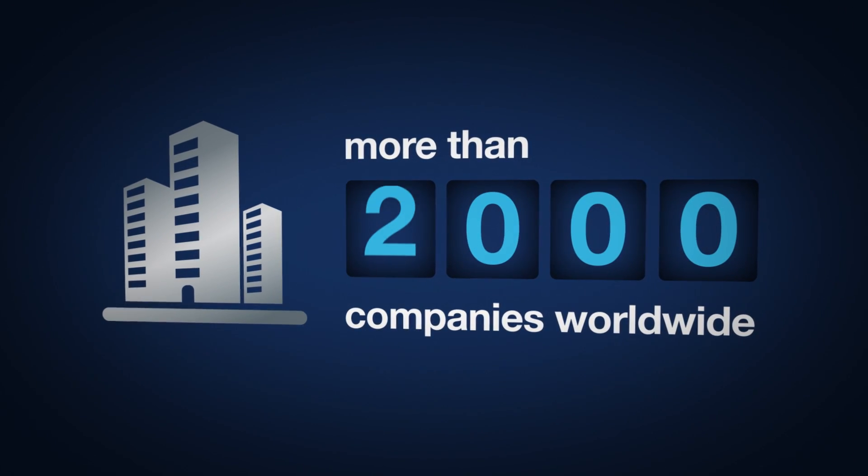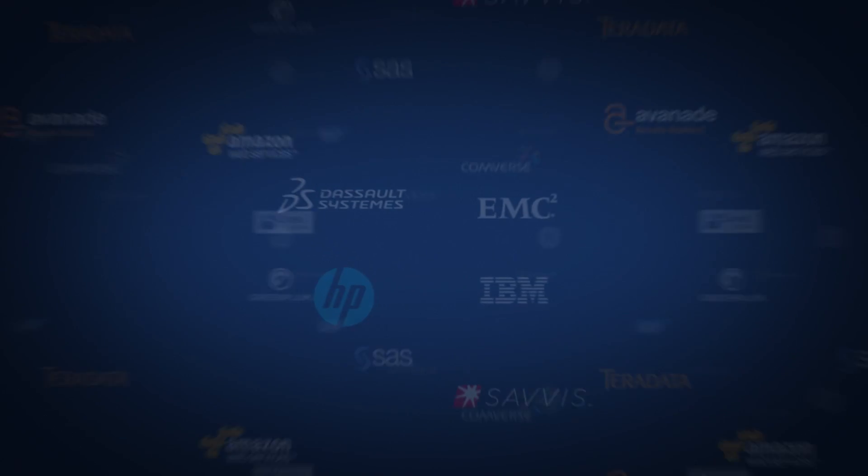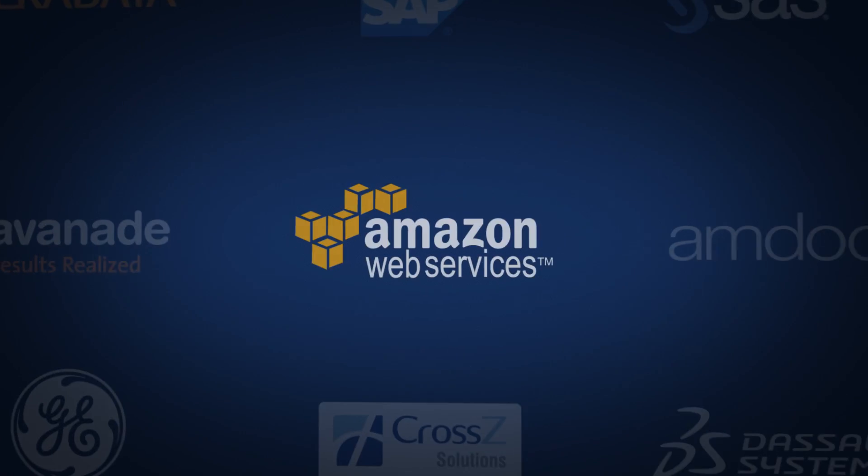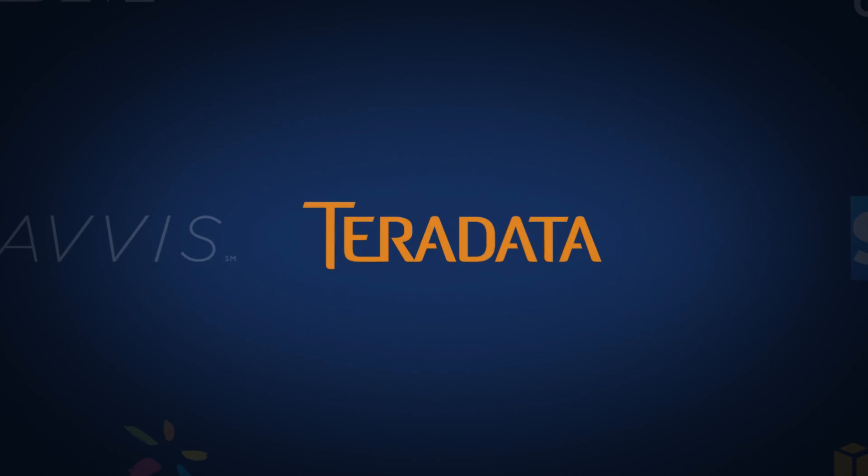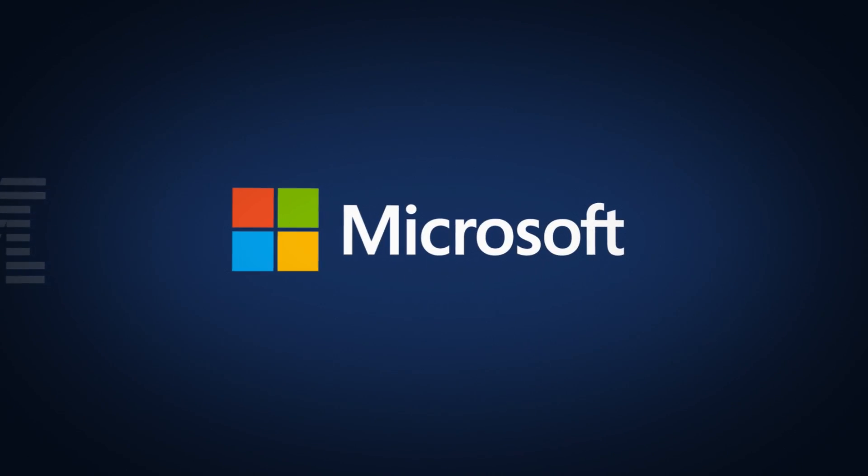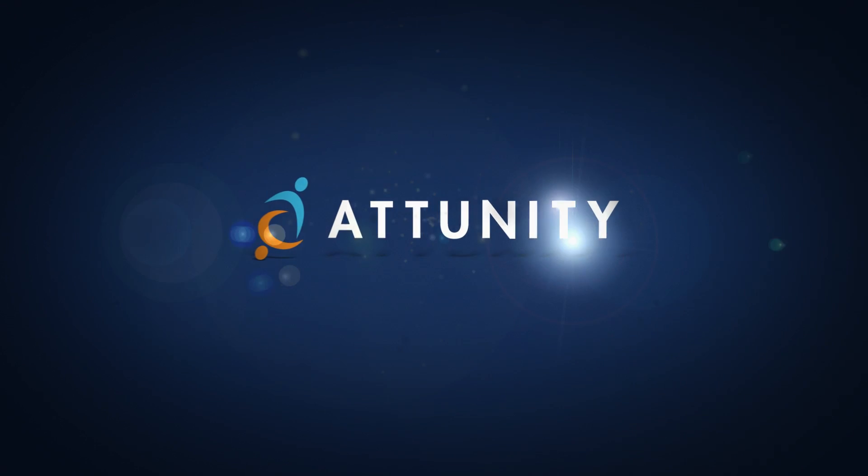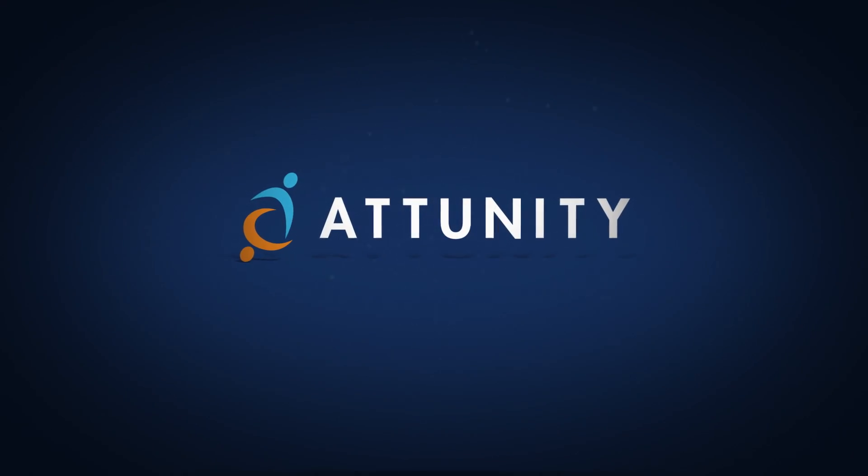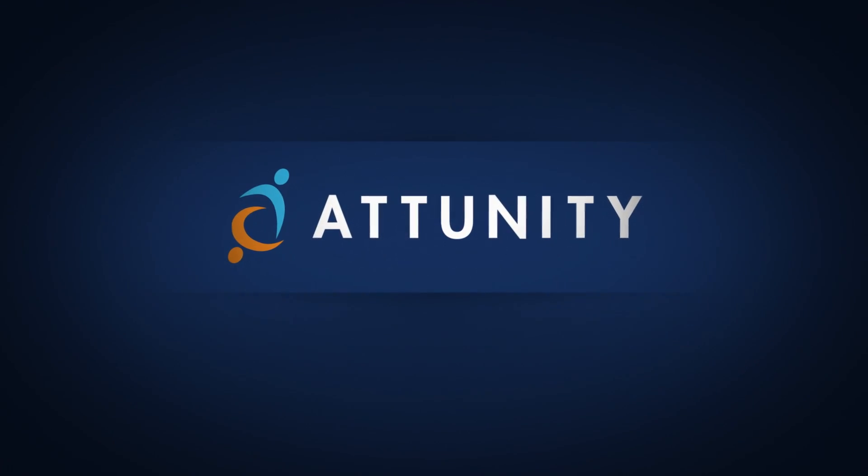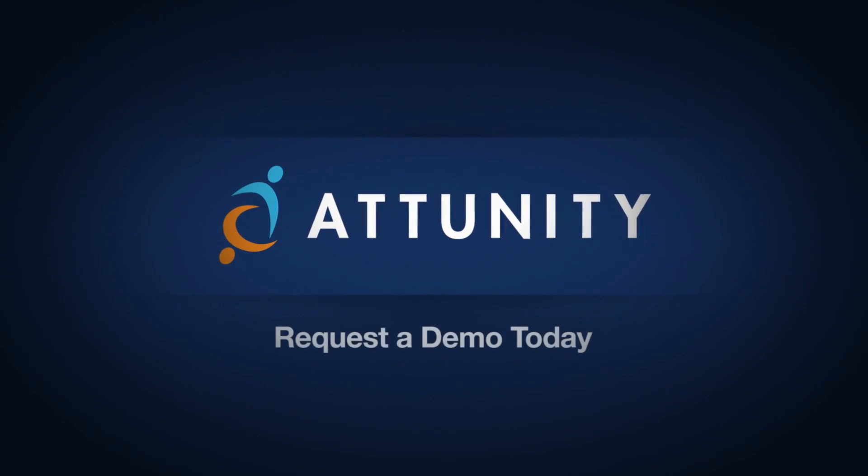And partners with industry leaders including Amazon Web Services, Teradata, EMC, Greenplum, Microsoft, and others. Remove the big data bottleneck and release the full power of your data. Contact us today.